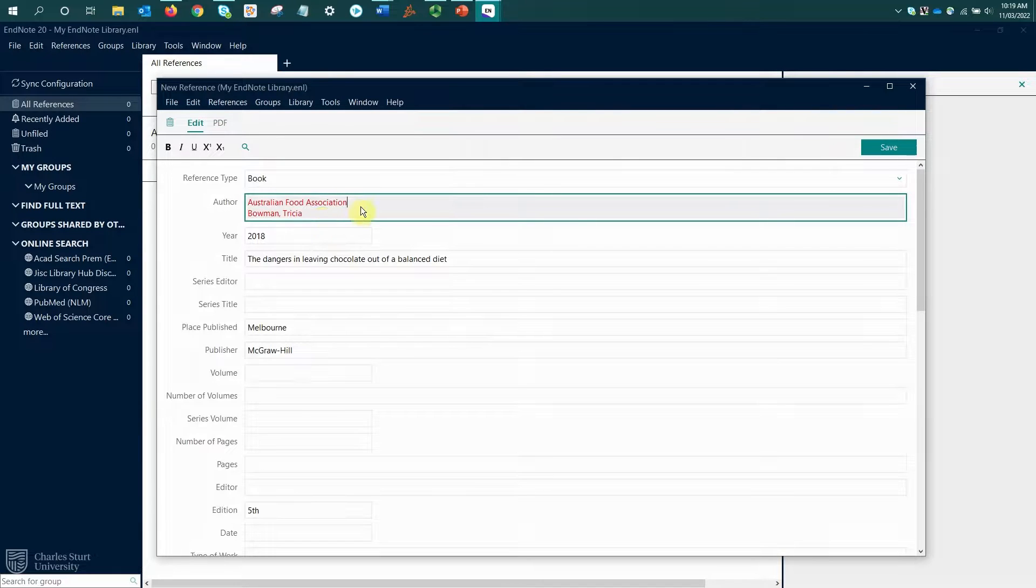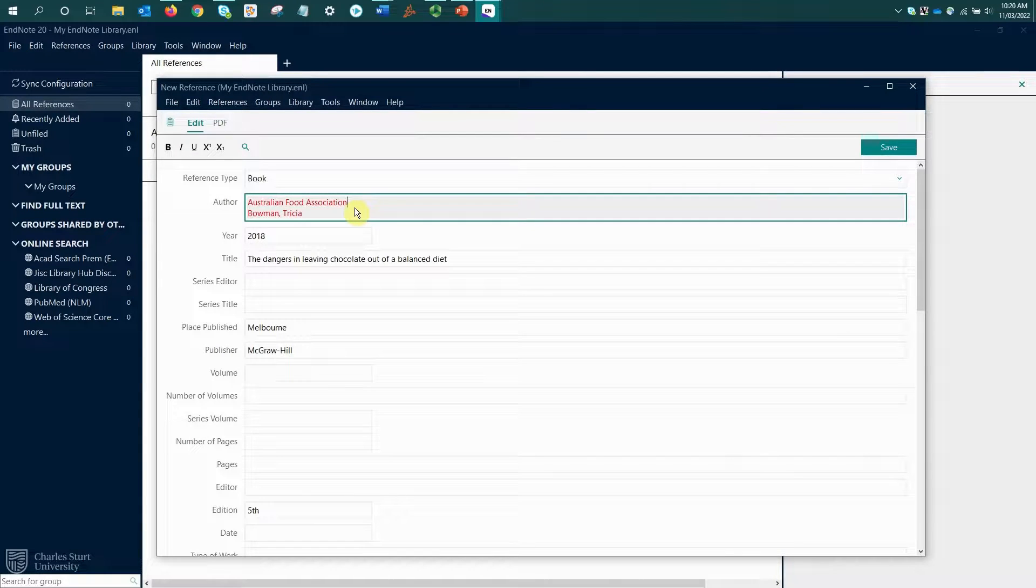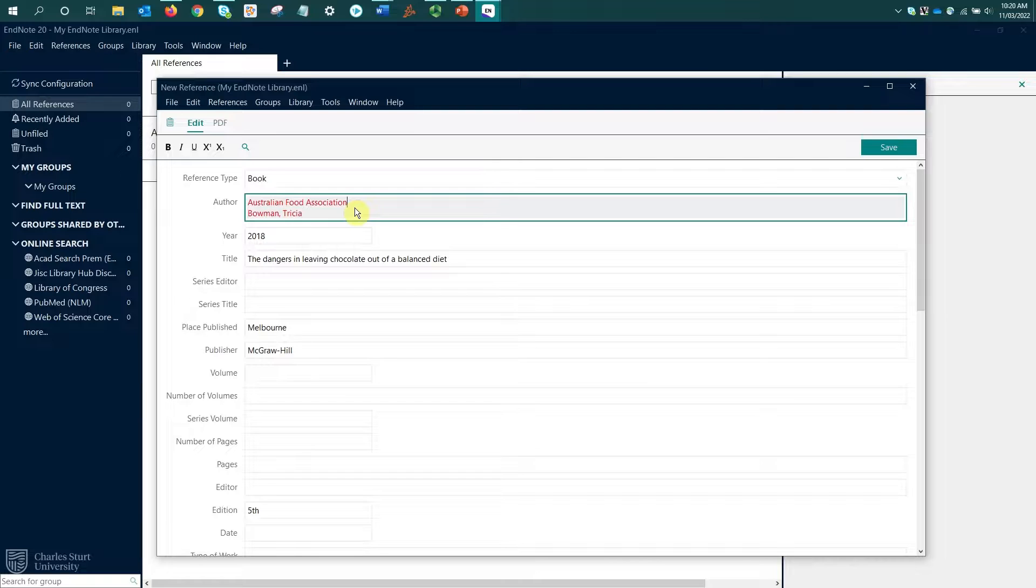These author names are also in red, which is indicating that these are new authors to EndNote because it's trying to match author names to see if this is the same author or a different author. That's where your consistency comes in.